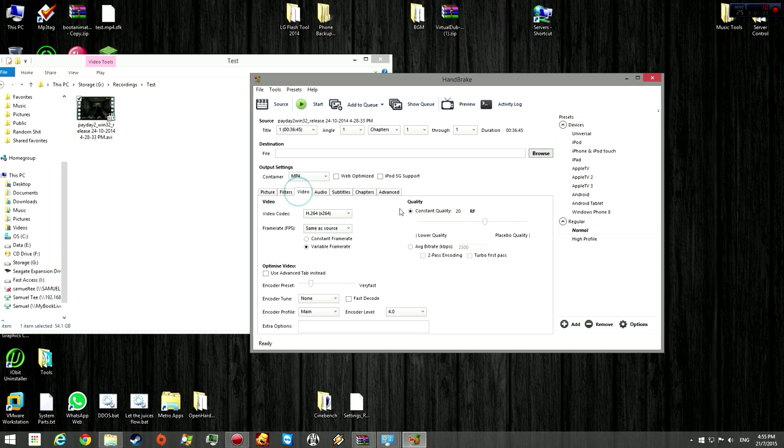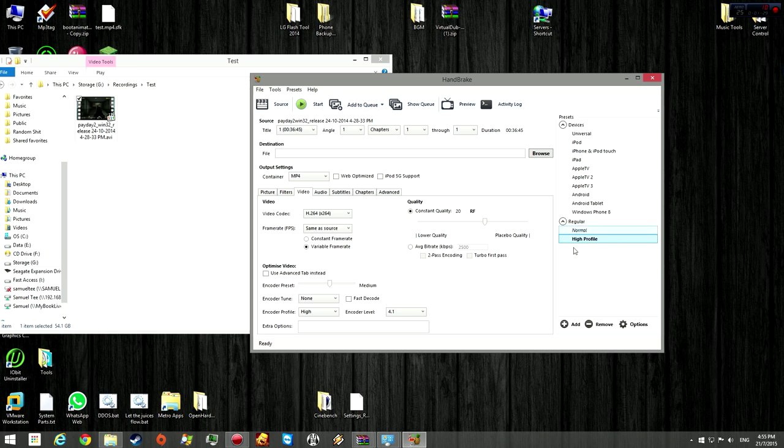Under presets, go ahead and click high profile. This will change all the settings inside the video tab. These are standard settings that come with Handbrake.